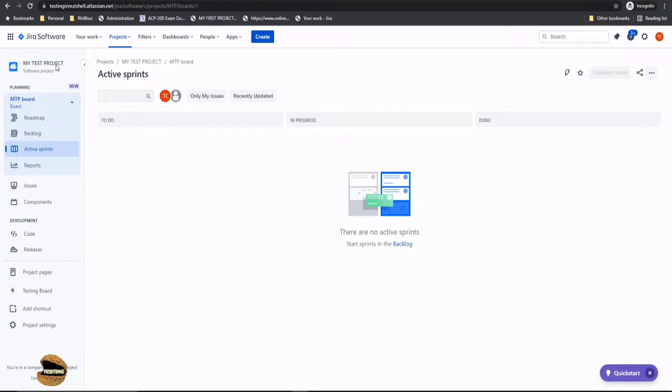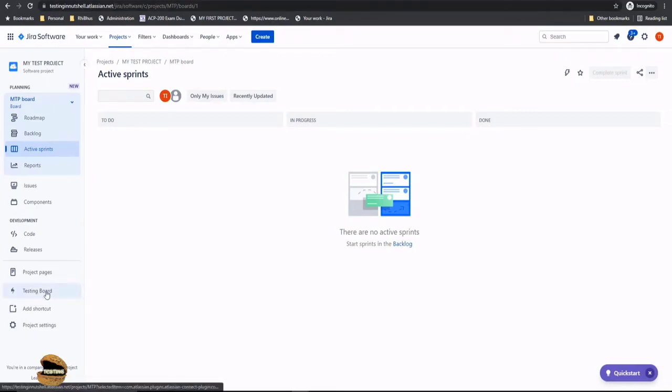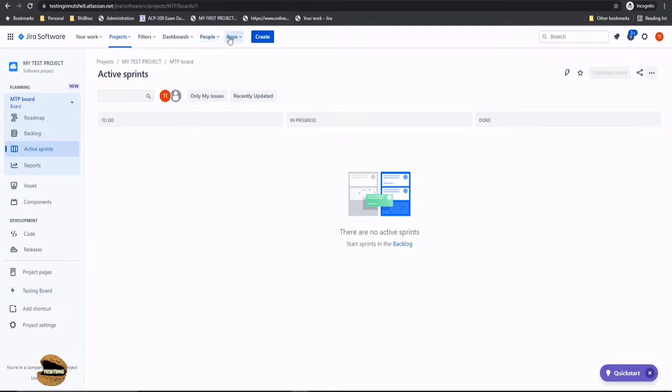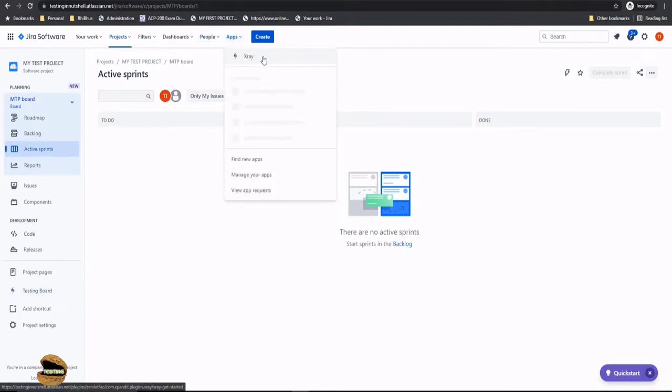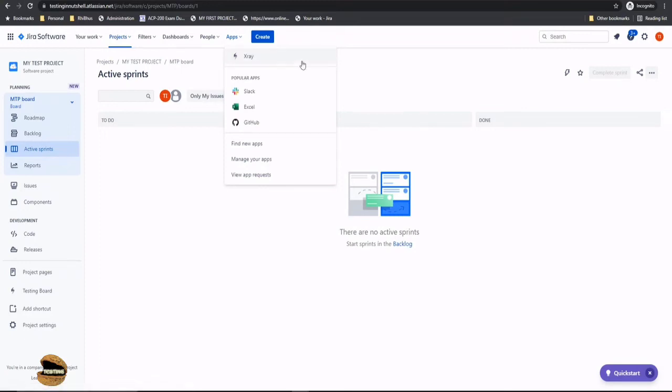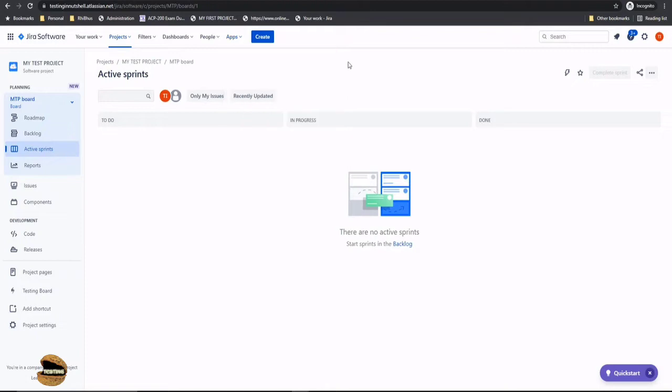We configured X-ray as part of my test project in the Jira instance. While installation was completed, we saw that a testing board was visible to us. In fact, the app section now shows us X-ray as an interface availability. The very first thing we need to get started with is understanding the different issue types which get added to a project when X-ray is configured.